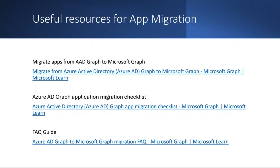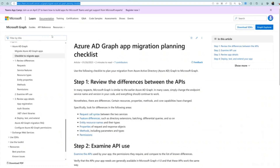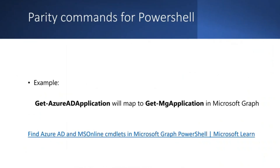Microsoft has published a few resources that you as an administrator or application developer can utilize to help with the Azure AD Graph deprecation. Some of the documents are listed here. You can begin with the overview page regarding the migration of Azure AD Graph to Microsoft Graph to better understand Microsoft Graph. There is also a link to the Azure AD Graph Application Migration Checklist, which you can use to plan your migration. Additionally, we have published an article to answer frequently asked questions about this migration. If you use PowerShell, we have also published a map of Azure AD PowerShell and MS Online Commandlets to find the equivalent Microsoft Graph Commandlets.